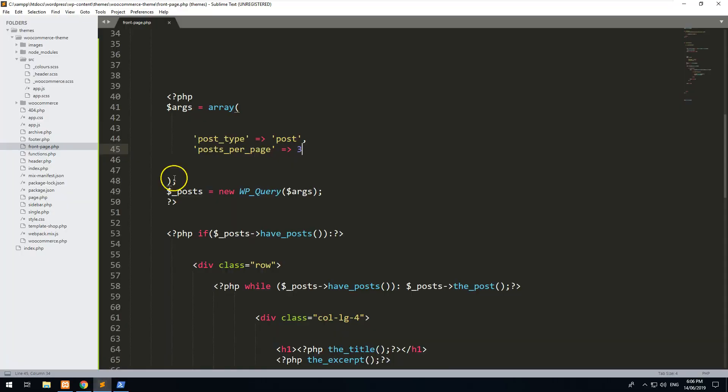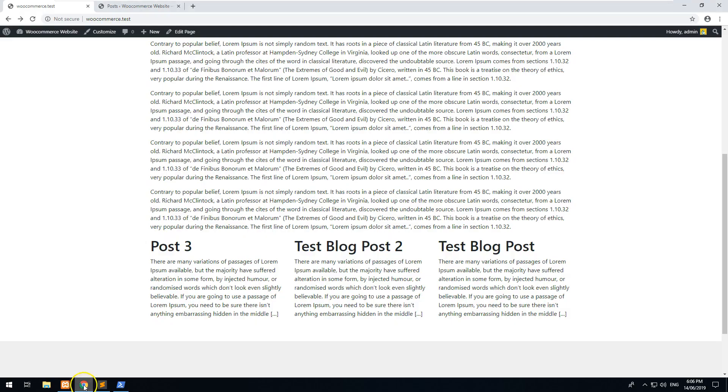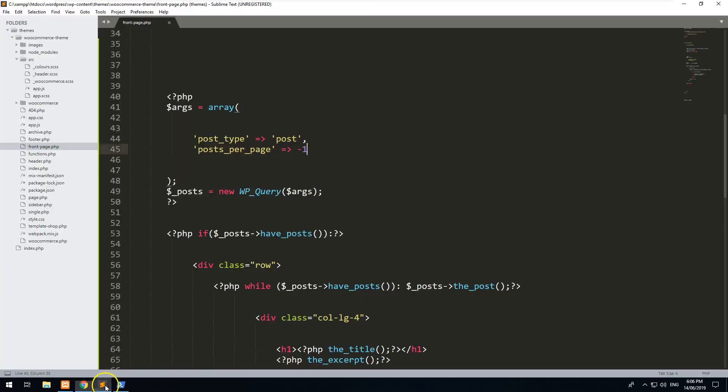If you save it and you refresh, you should see the three posts we have. You can also do something which is minus one. That basically displays every single post you have. You probably don't want to do that, especially if you've got a lot of posts.